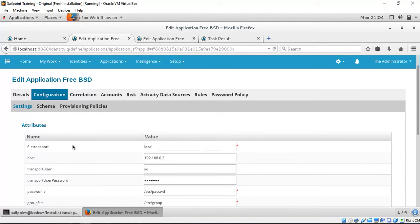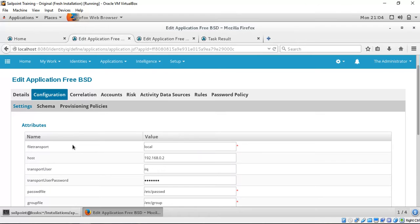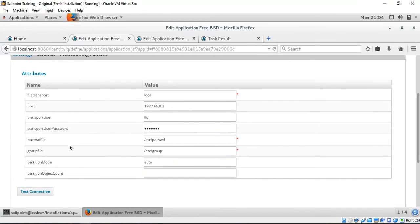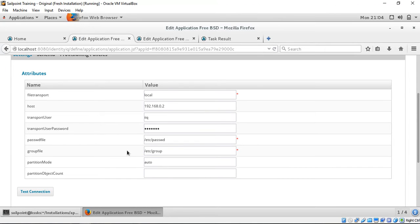As part of configuration, we have all the parameters that are required to connect to the target application and speak to it. For example, we have hostname, username, password, the file representing the users, and the file representing the groups.